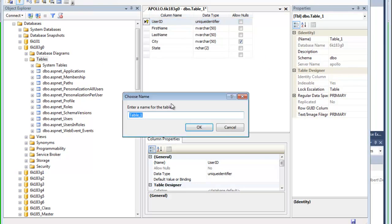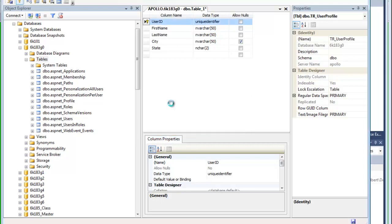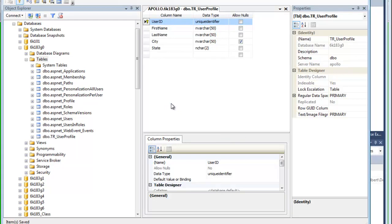I'm going to save this table. I'm going to call it TR for tool rental user profile. Alright, so I have my user profile table set.